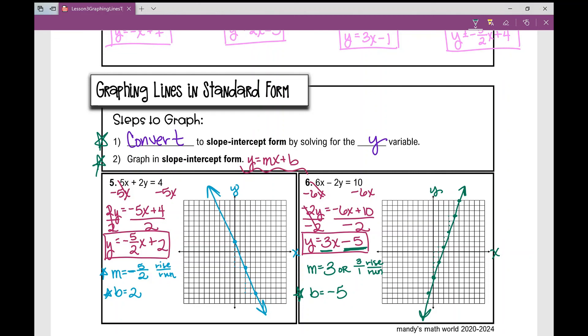And that concludes your notes over graphing lines that are initially in standard form. I hope it was helpful.